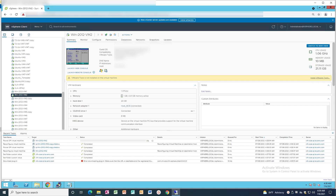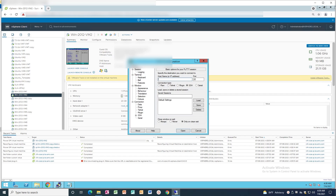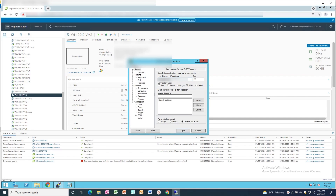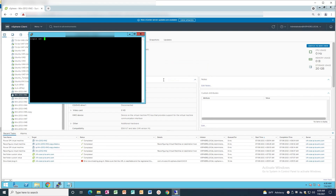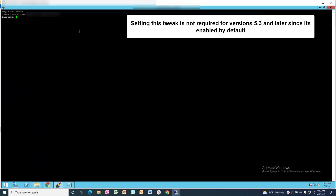Open a PuTTY session to one of the VRPs with Admin or Box Management account to gain access to the Main Menu. Note that if you are using RecoverPoint version 5.3 or later, you can skip this step and go directly to Step 2 of the KBA.